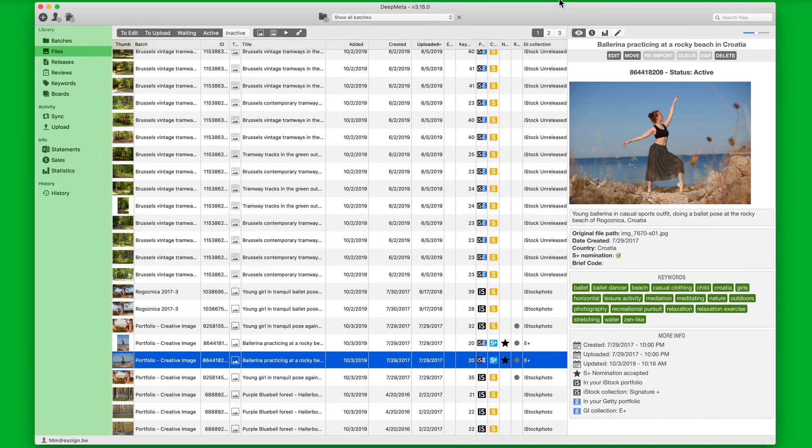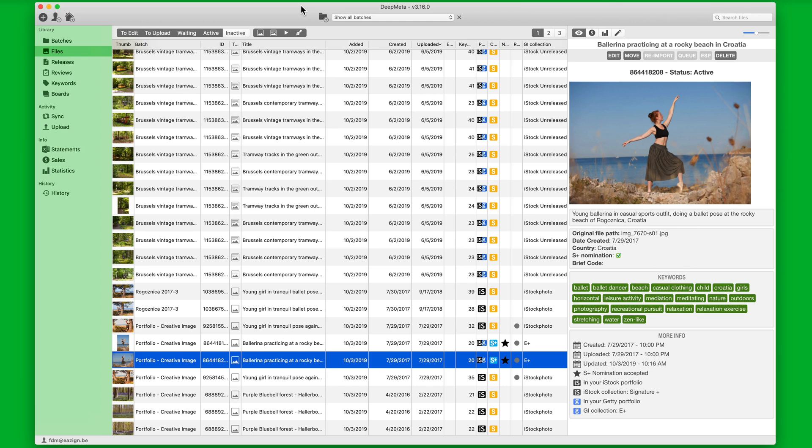What we've seen so far is the quickest and most complete way to export data from DeepMeta, namely all items of a certain type.